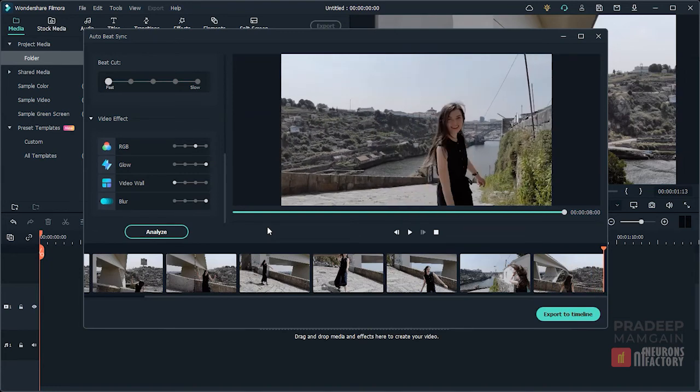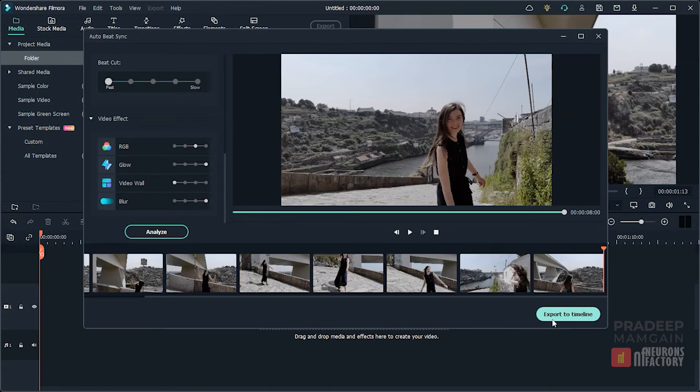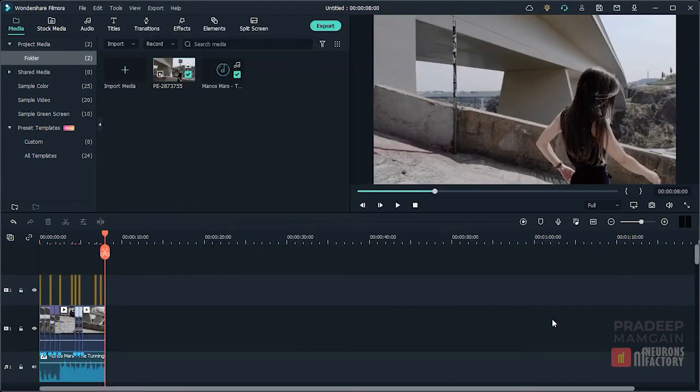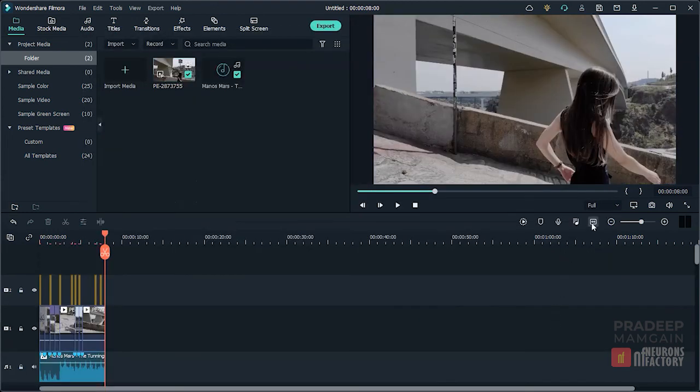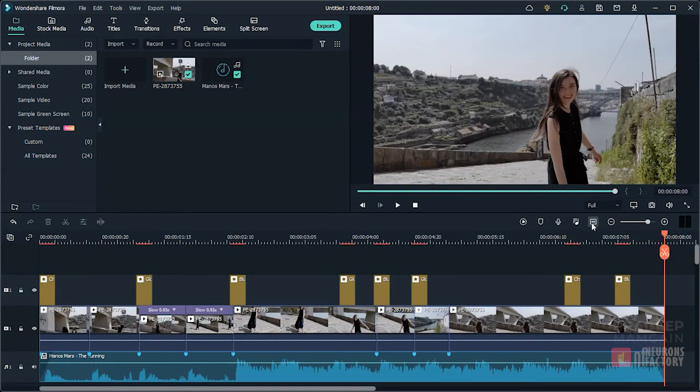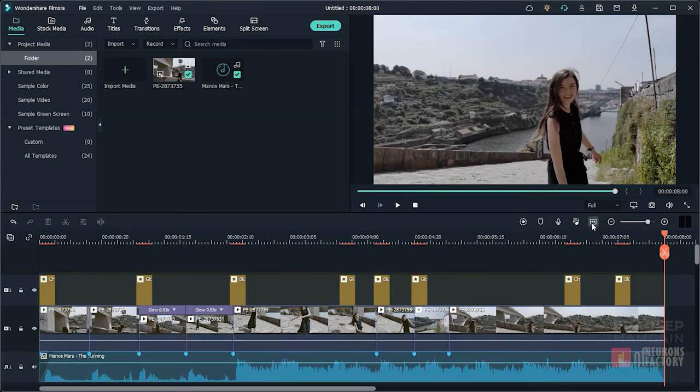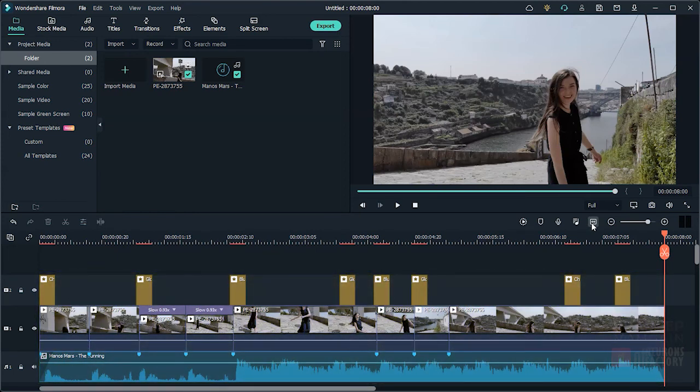If you are satisfied with the output, click on the Export to Timeline button to export highlights, music, and effects to the timeline. Notice here in the timeline, music, video, and effects are in their own tracks.